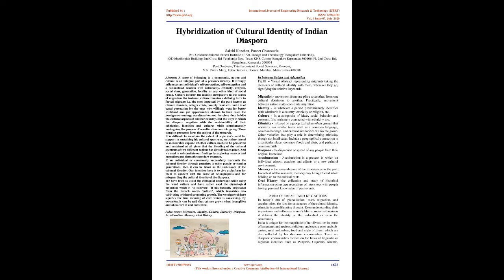It is difficult to ascertain the extent of a person's need for support in sustaining his cultural spectrum. We rather intend to measurably explore whether culture needs to be preserved and sustained at all given that the blending of the cultural spectrum of two different regions has already taken place.